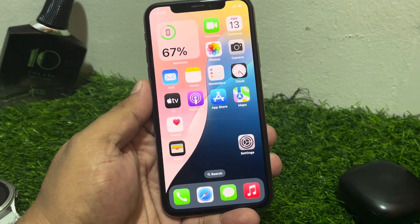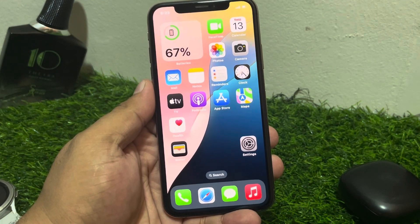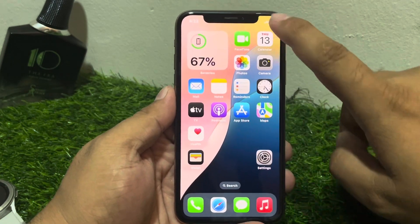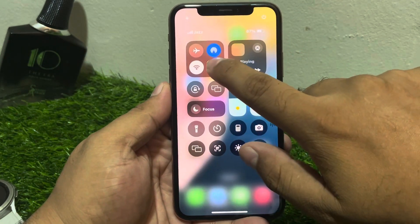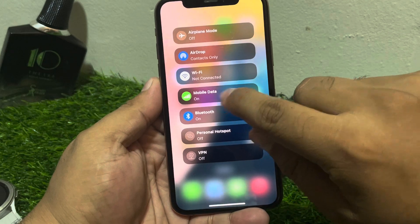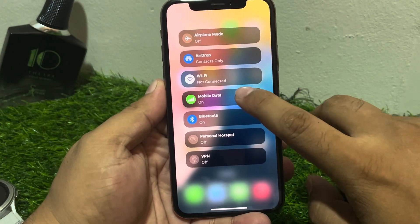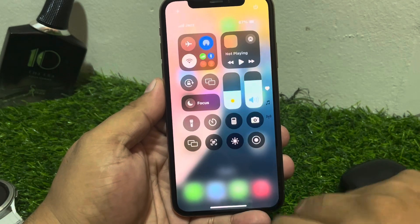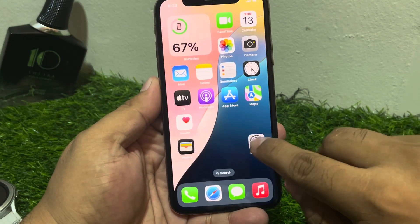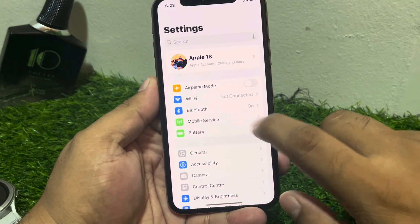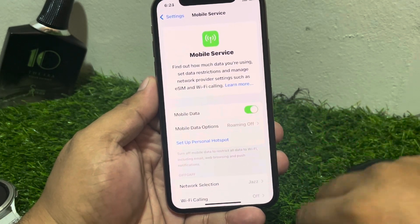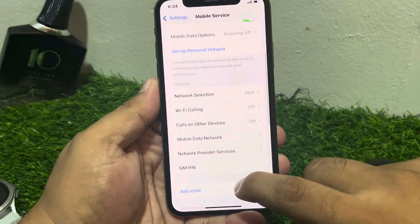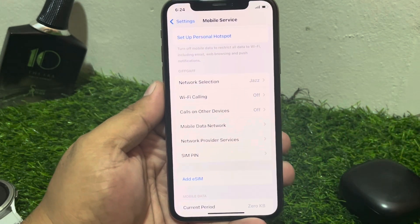Solution number one: turn your cellular data off and on. Make sure your cellular data is turned on. Open the Control Center and tap on it — you can see cellular data is on. Turn it off and turn it back on to fix your problem. Alternatively, go to Settings, tap on Mobile Services or Mobile Data, and toggle it on if it is turned off.